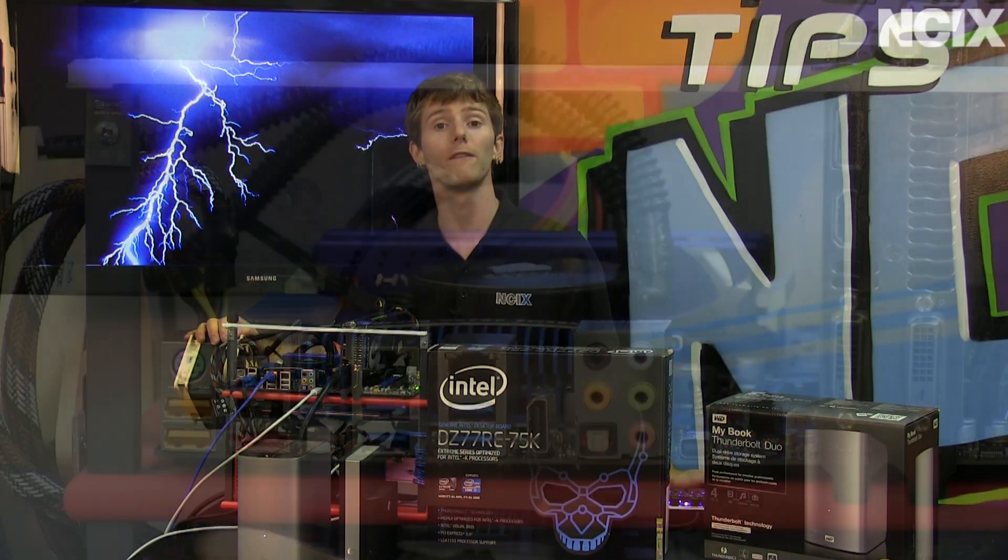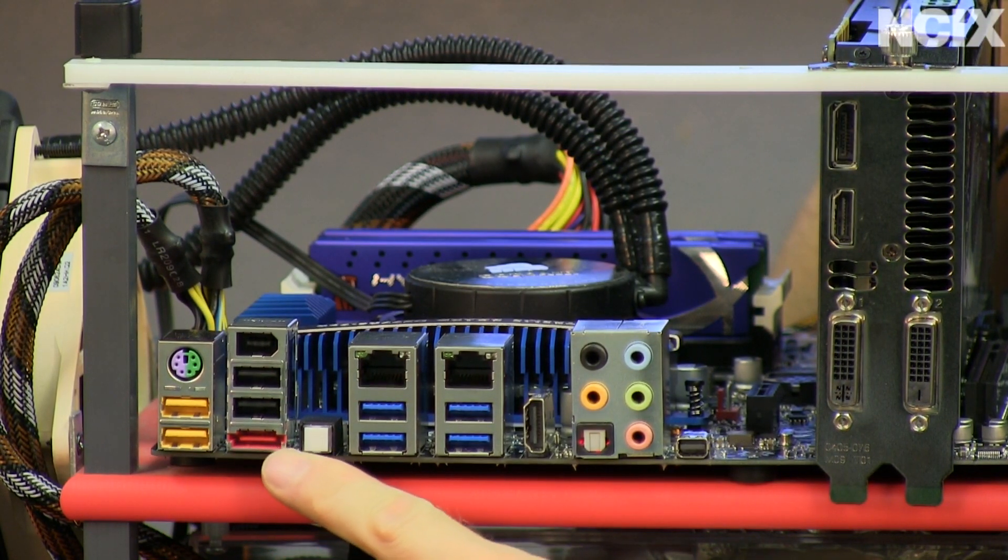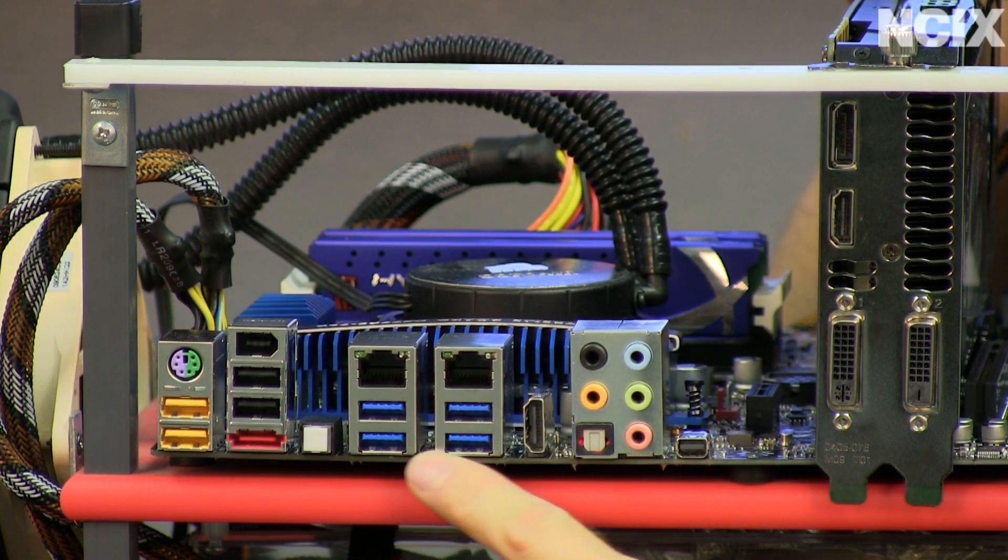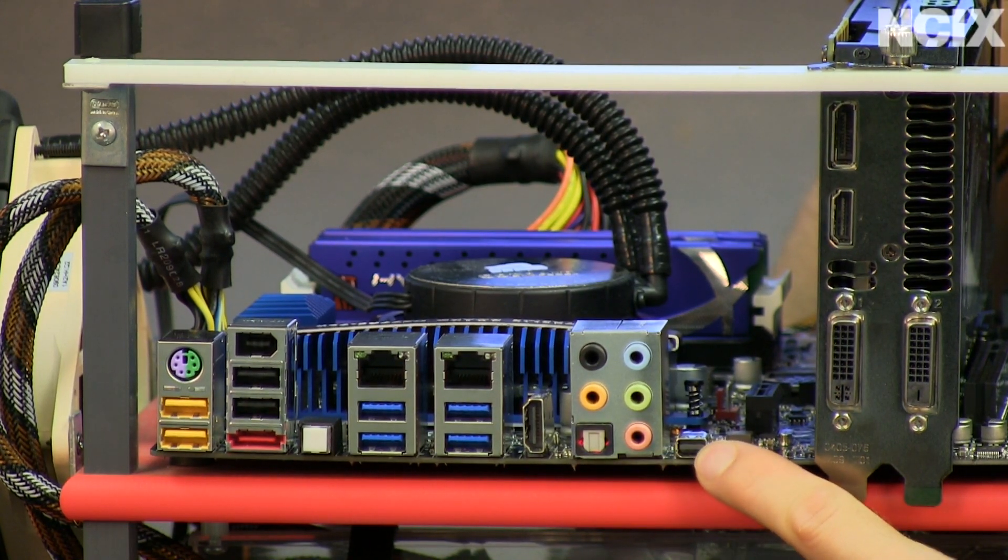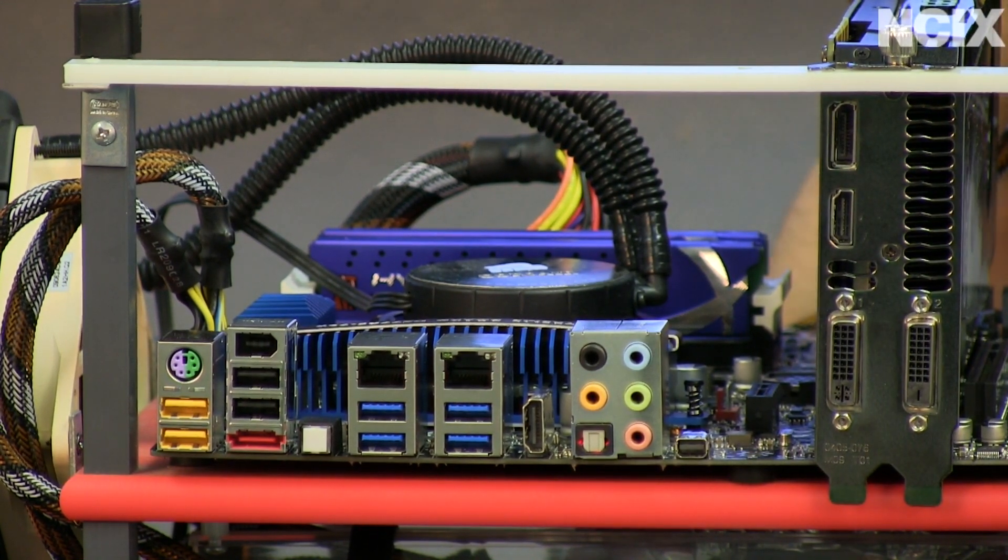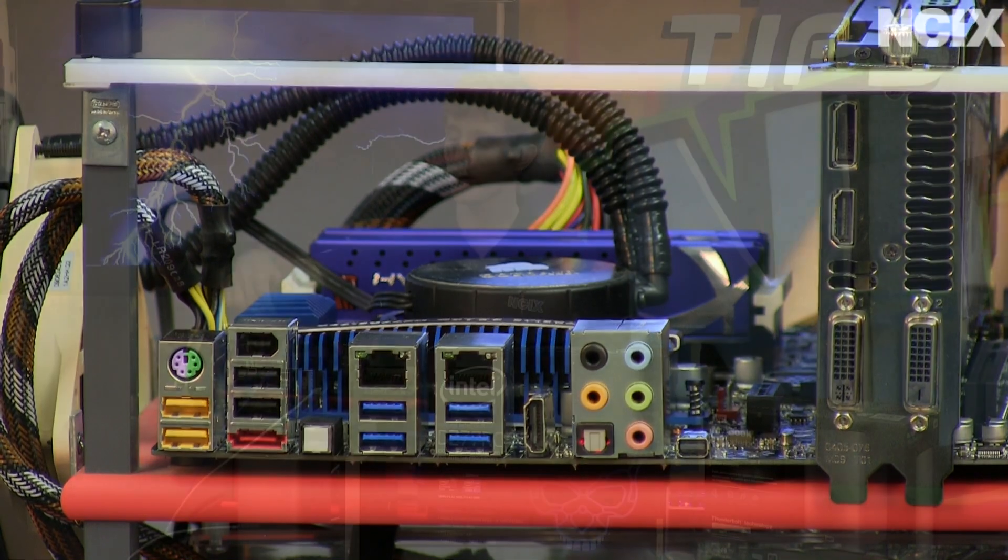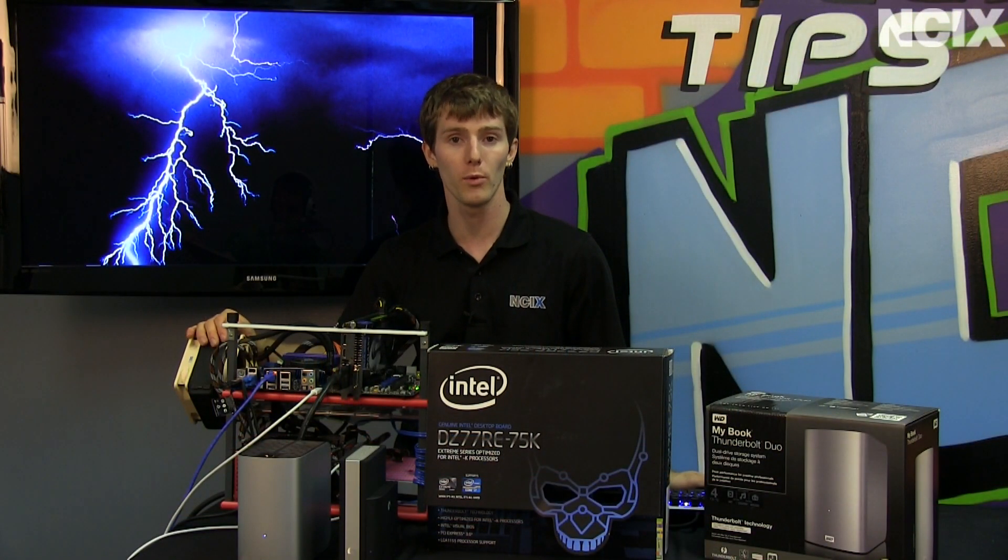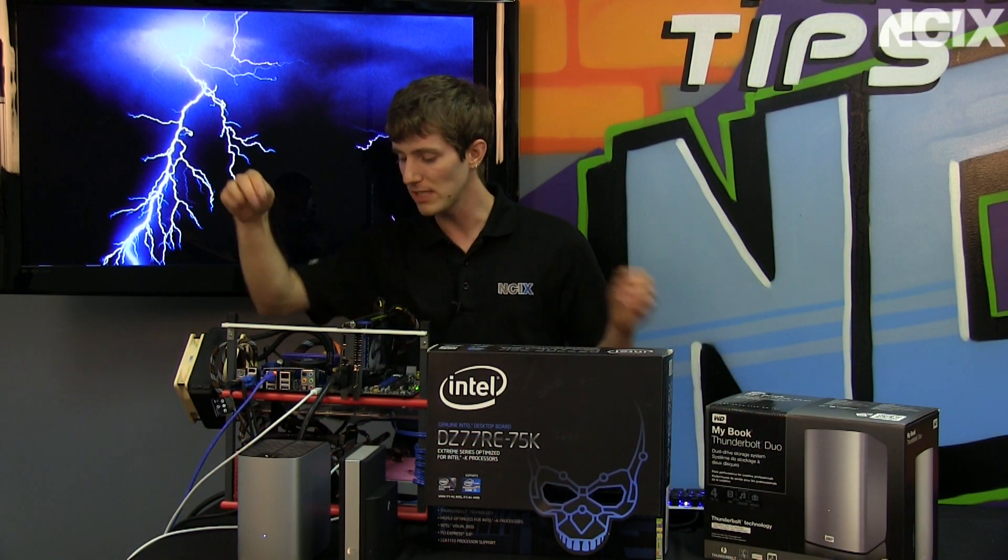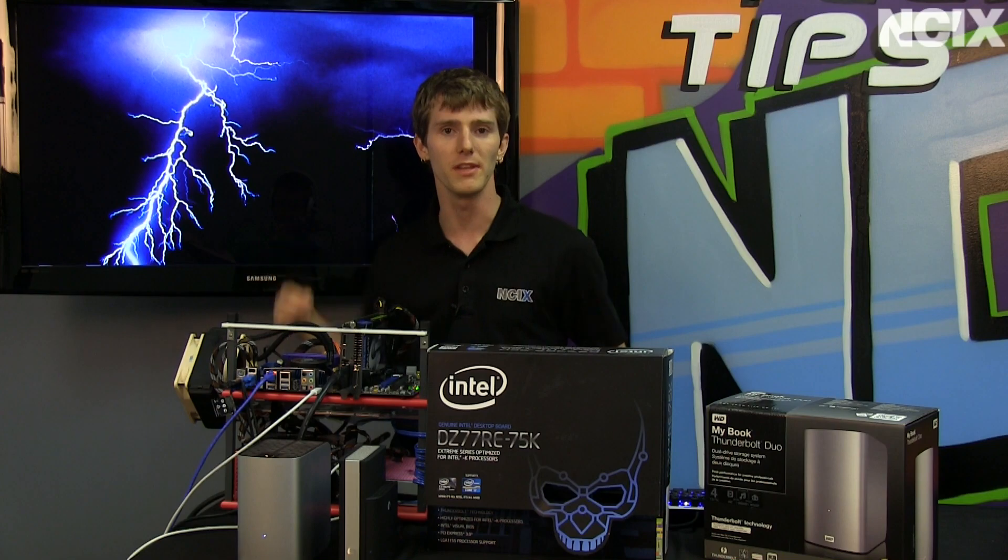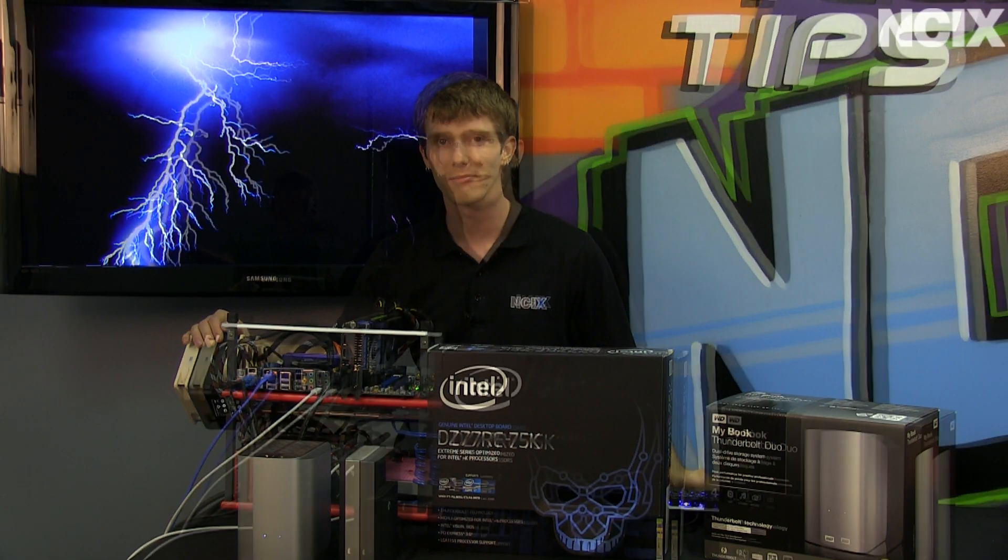It's got a full complement of I/O, including up to 8 USB 3.0 ports, 10.1 audio out, and dual Intel Gigabit LAN, with a BIOS recovery switch on the back of the board in conveniently placed location.